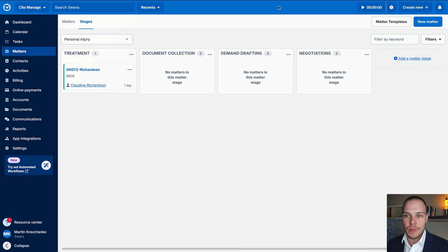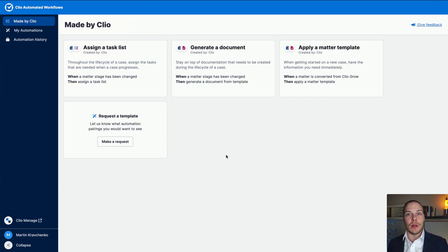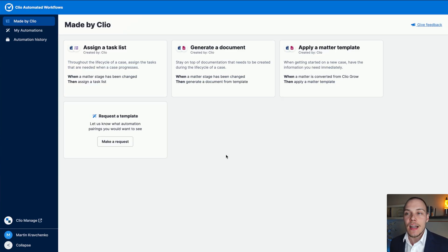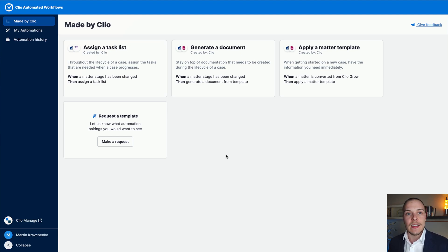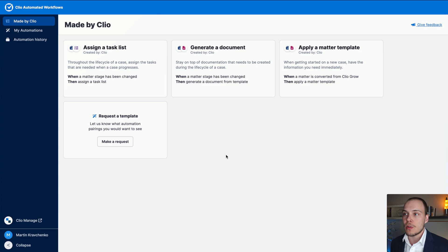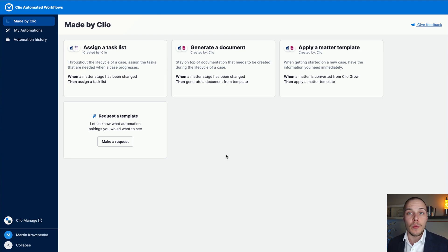I'm very excited to talk today about a new feature released by Clio called automated workflows. With automated workflows, you will be able to automate certain key case management activities throughout the case lifecycle. At this point in time, the feature set of the workflows is still somewhat basic, but you can already do quite a few things with it.